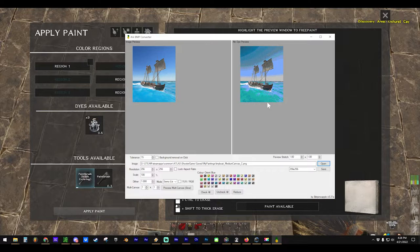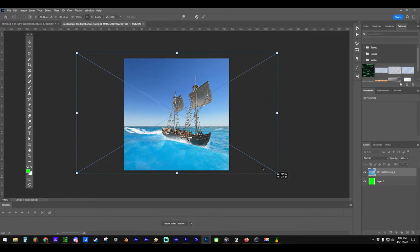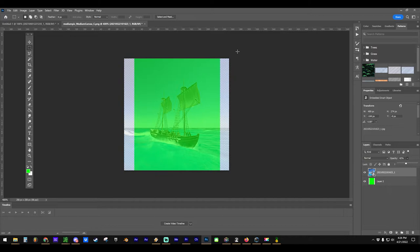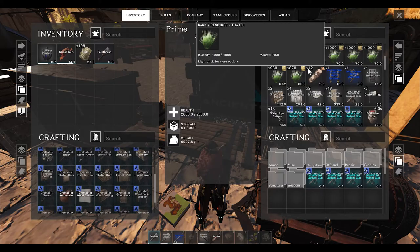Just remember that the process for sails can be applied to any other object — it's the same method. Before we start doing any artwork, we need a converter program. This will take a PNT file from Atlas and convert it into a PNG so we can edit it in Photoshop. You'll also need Photoshop or something similar to edit the actual image.